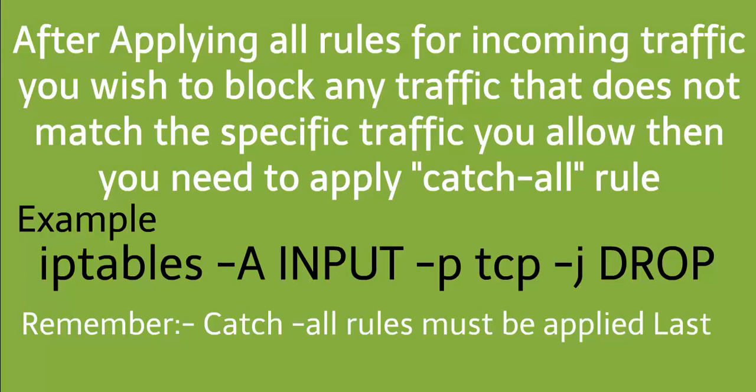After applying all the rules for incoming traffic, if you wish to block any traffic that does not match the specific traffic you allow, then you need to apply a catch-all rule.